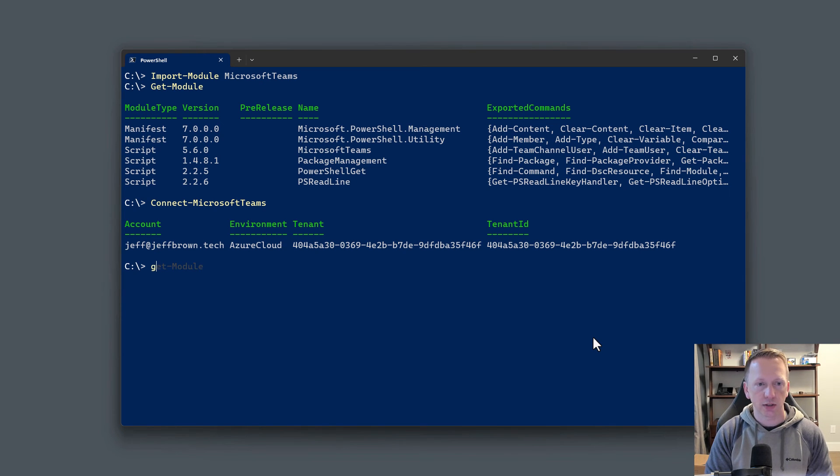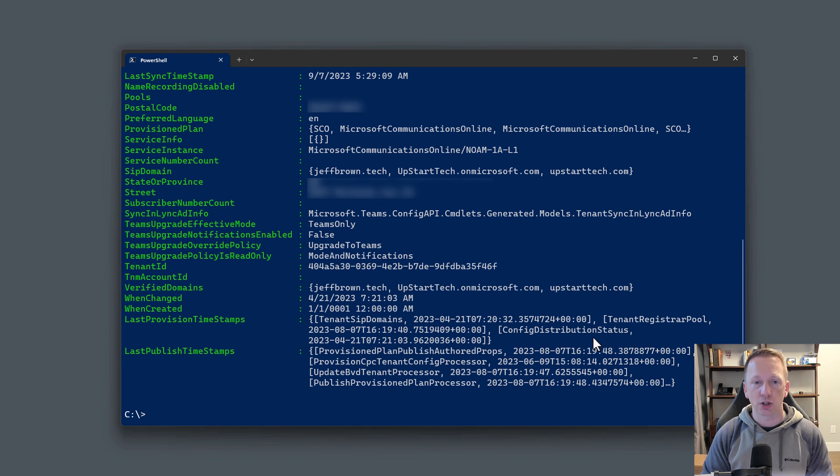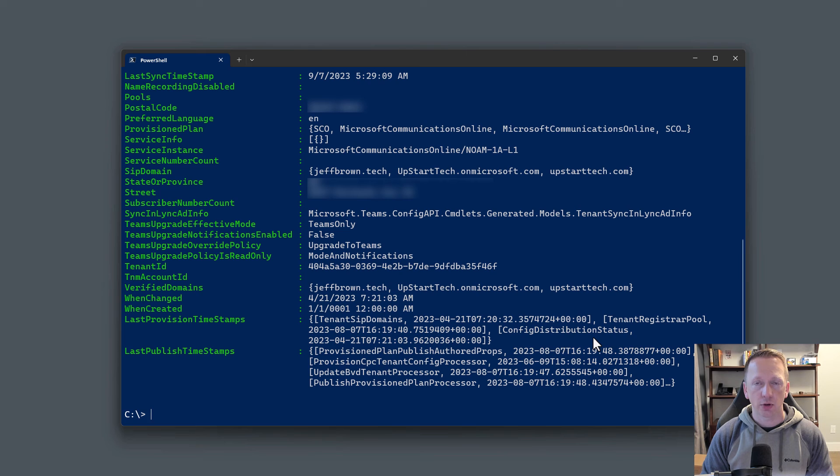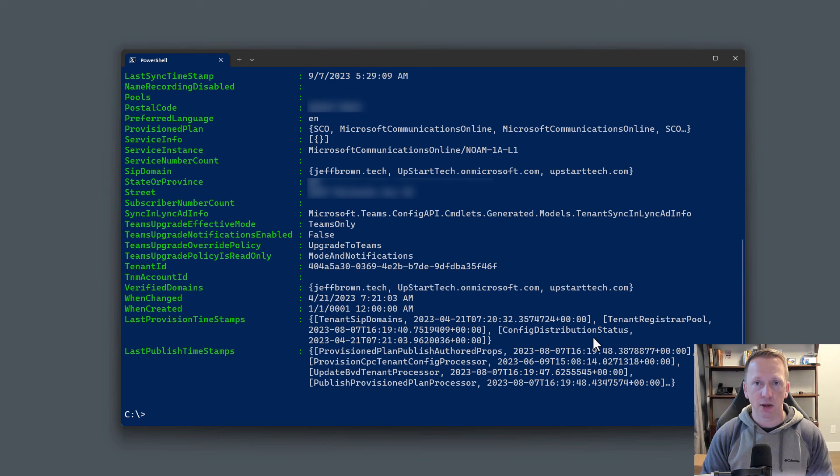Then you can run other things like get-cstenant, and this will bring back information about your tenant. That's it. That's all you need to do is go out to the PowerShell gallery, get the command to download and install the module, and run the connect-MicrosoftTeams command, and that will get you connected out to your tenant.